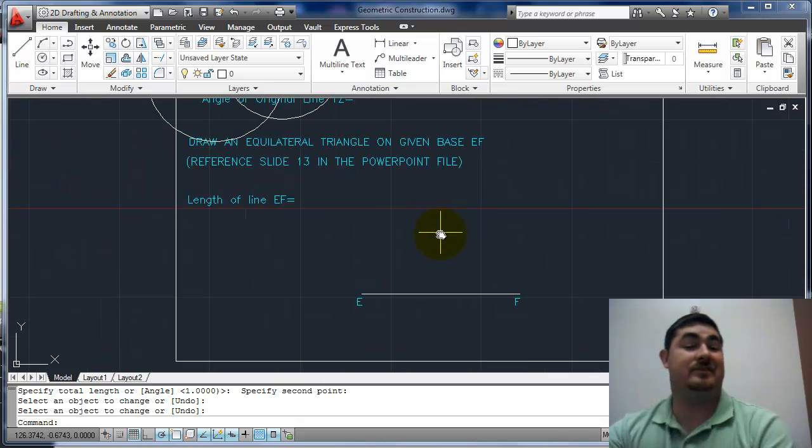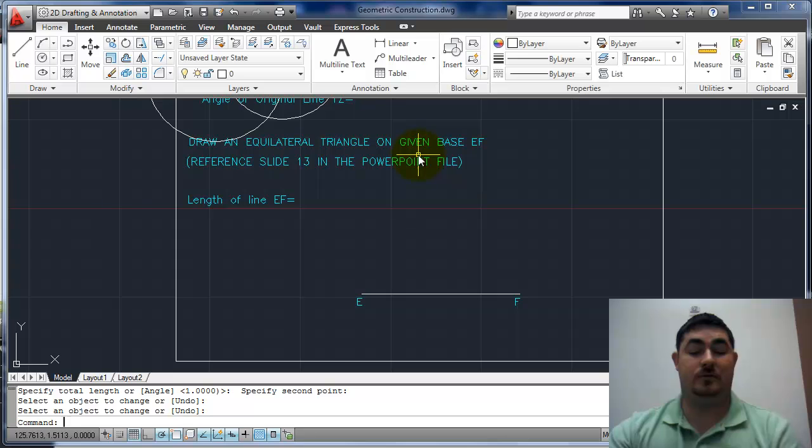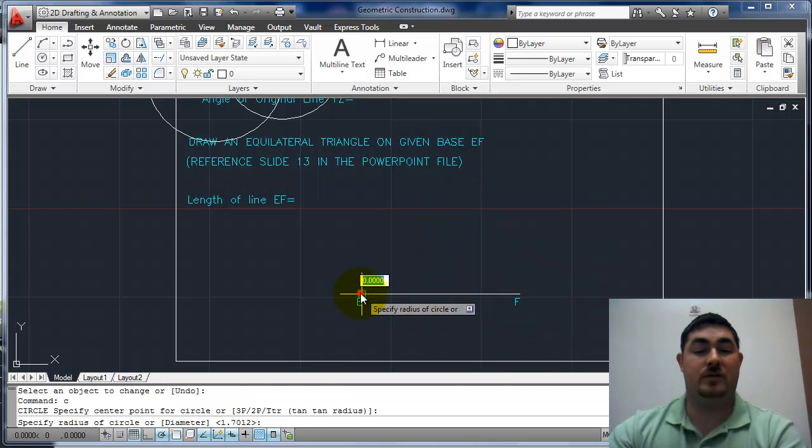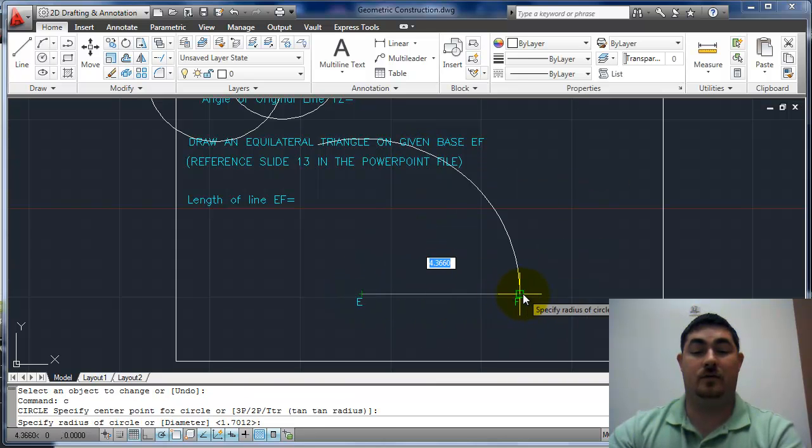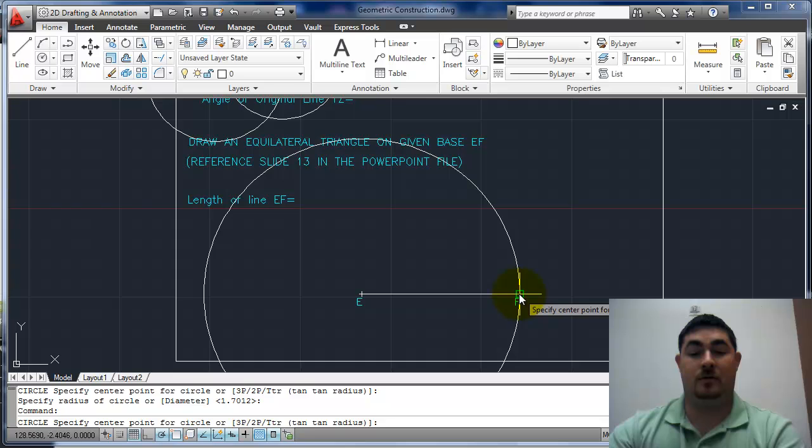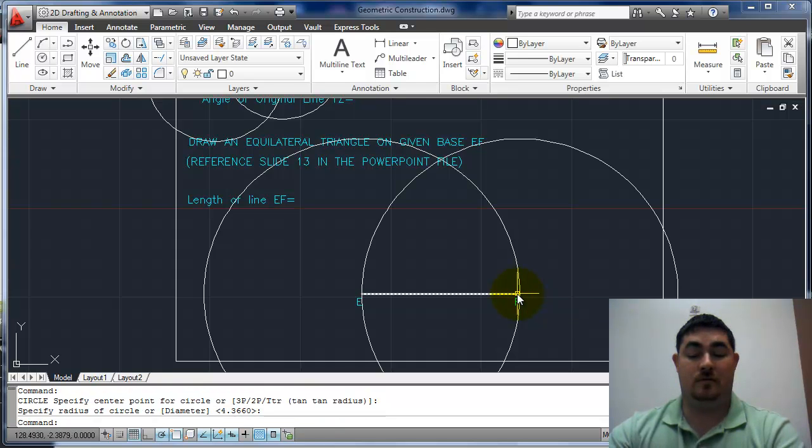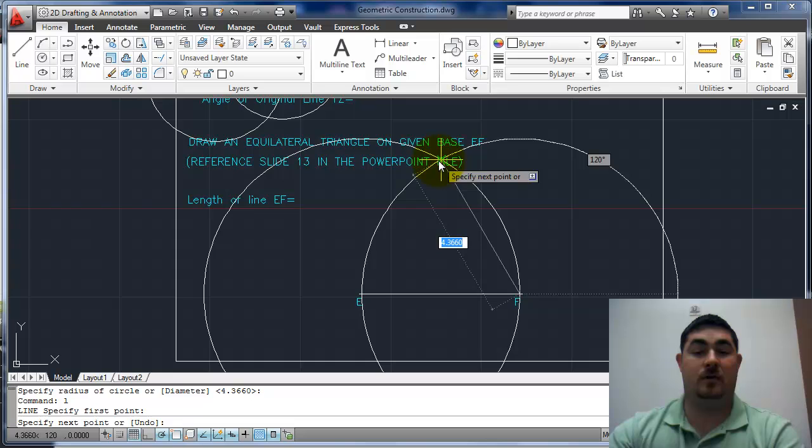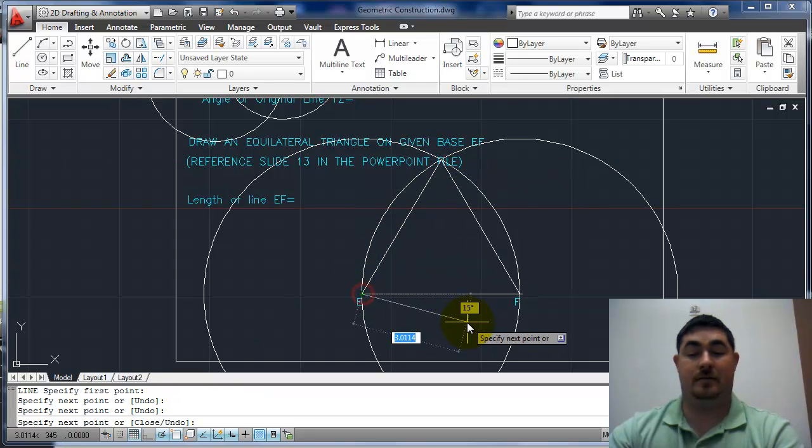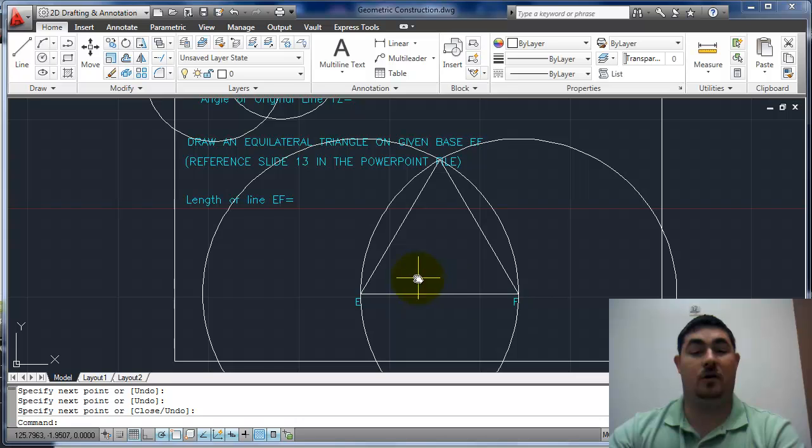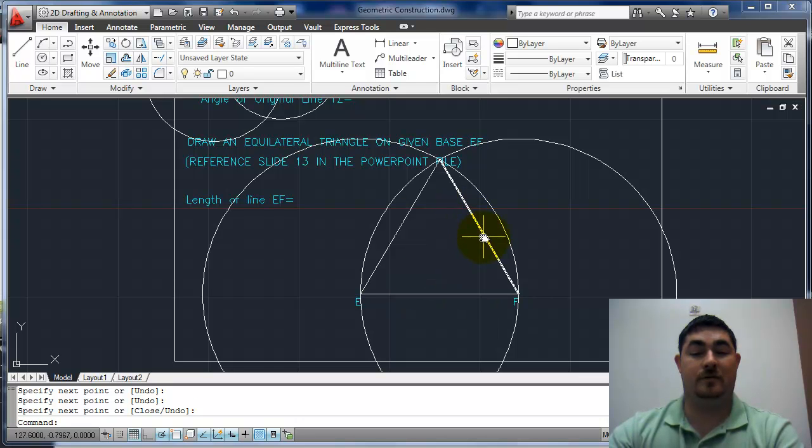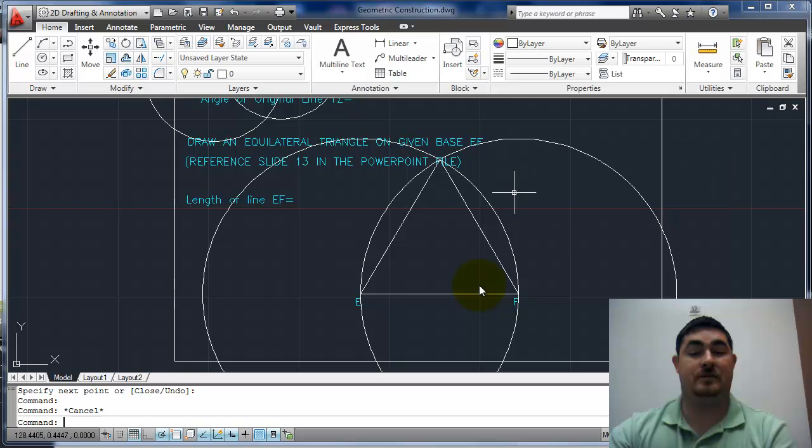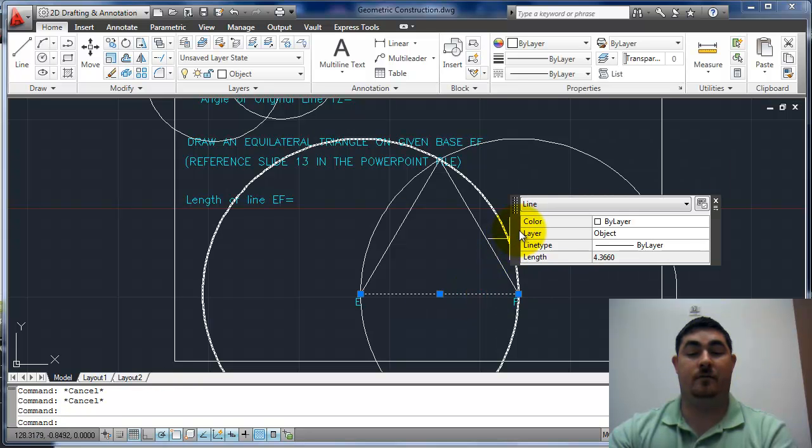This is probably the easiest one, draw an equilateral triangle. Circle center here, that's my radius. Center there, radius. Now just up to the intersection, back down there, that's equilateral, all the sides are equal. Circle, so I pick this side, 4.36. Pick that side, 4.36.